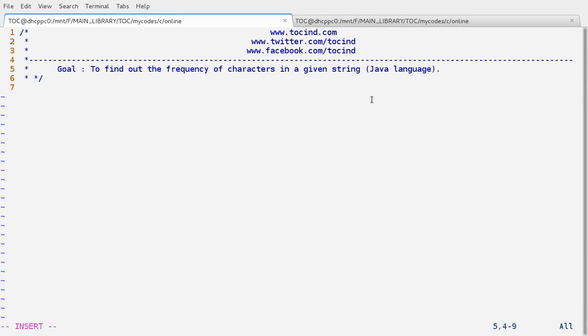Hey guys, welcome to TOC. This is Abhishek here. In this lecture, we are going to write a program which records the frequency of all the characters in a given string.